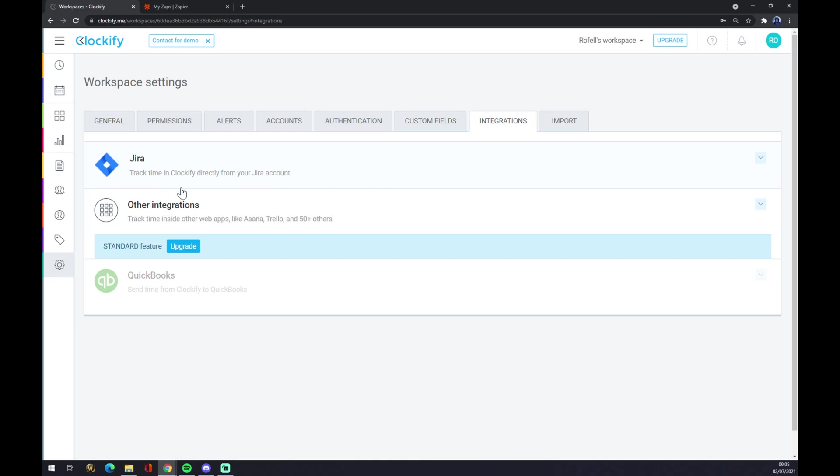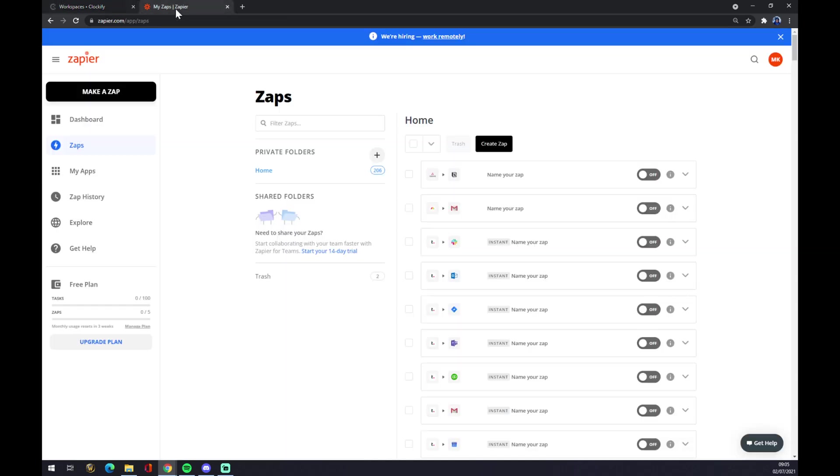If you just need one integration and you don't need to upgrade Clockify, we can use zapier.com. Once we are here at zapier.com, we need to create an account for creating these integrations.